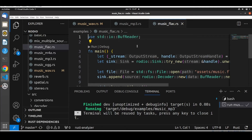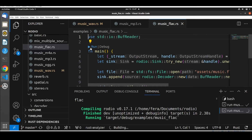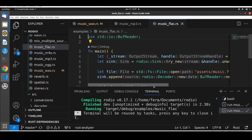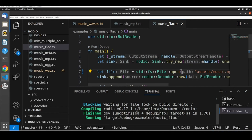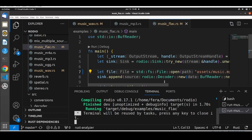We should also be able to play this FLAC file. And just to show that it's the same code, if I change music.flac to music.mp3 and run this code, it plays. We could also play any other format with the same code.